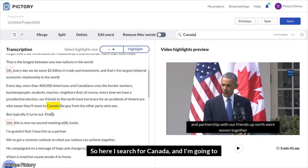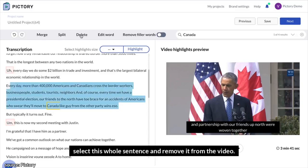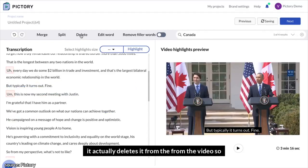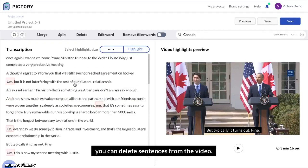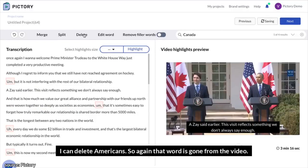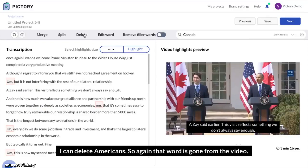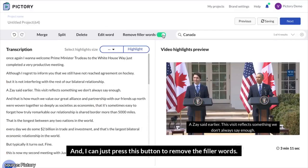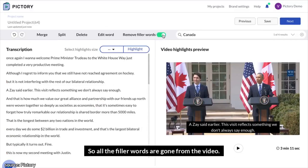I searched for Canada, and I'm going to select this whole sentence and remove it from the video. This deletion not just deletes it from the transcript — it actually deletes it from the video. So you can delete sentences from the video. You can also delete words. You can say, hey, I don't want to say 'Americans' here — I can delete Americans, and that word is gone from the video. Then I can remove filler words like 'uhs' and 'ums' by pressing this button. So all the filler words are gone from the video. You can see the video is already down several seconds from our original length.